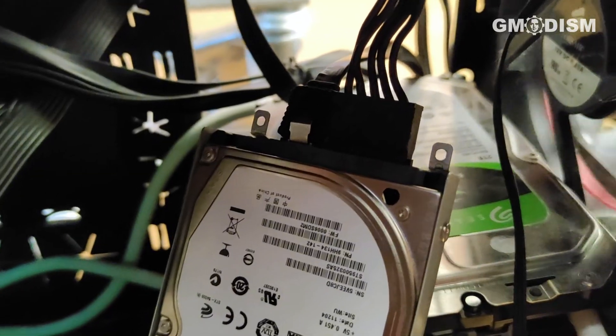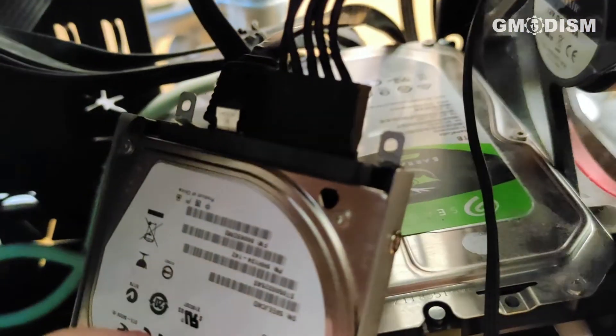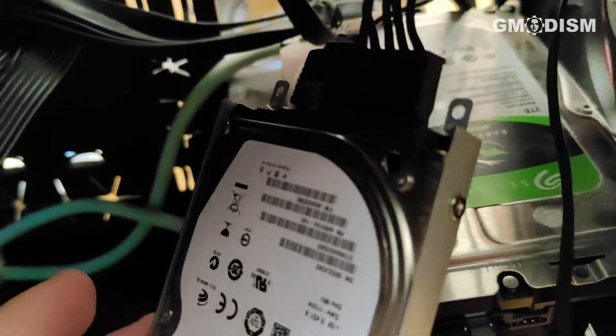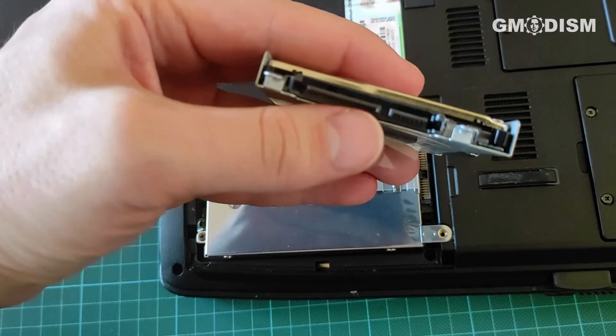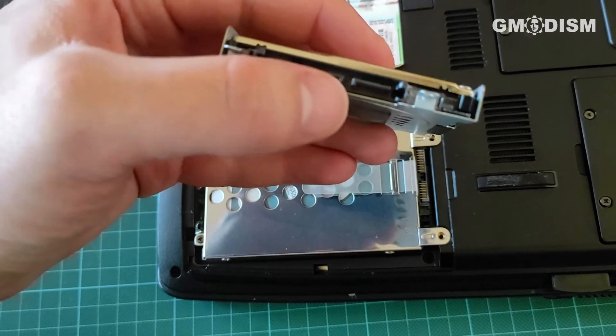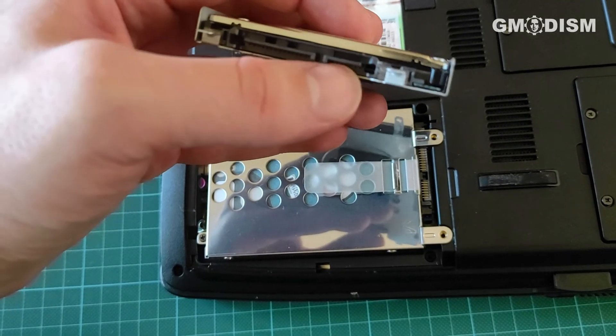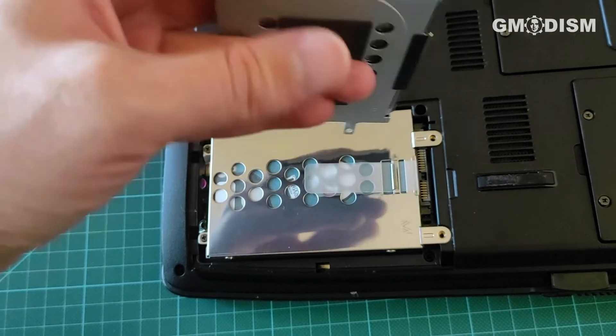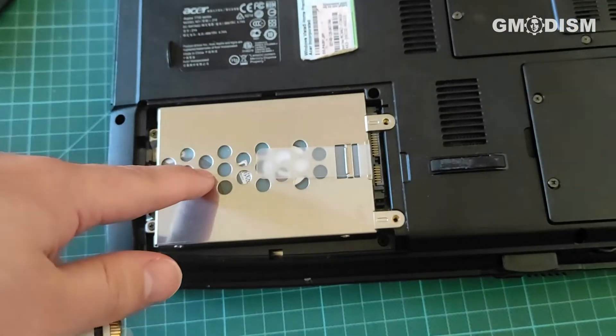By the way, nothing stops you from installing this in a desktop computer. You can see this connection here, that's the power one. And this connection here, that's a SATA connector. So these are SATA hard drives.